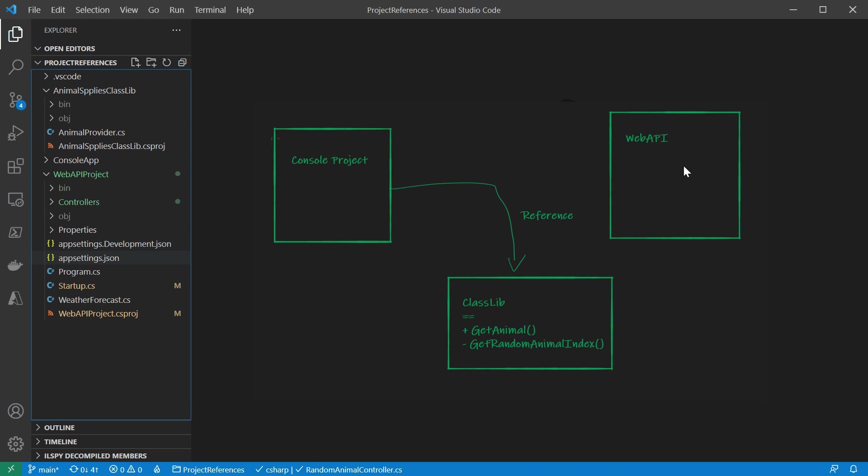What we can do is create a web API project and let it reference the class library that has been used. Since they share the same class library, if there's any update in the method of getting an animal or there's a bug fix, both the console application and the web API would get it. That mindset of sharing code is very important to software design.